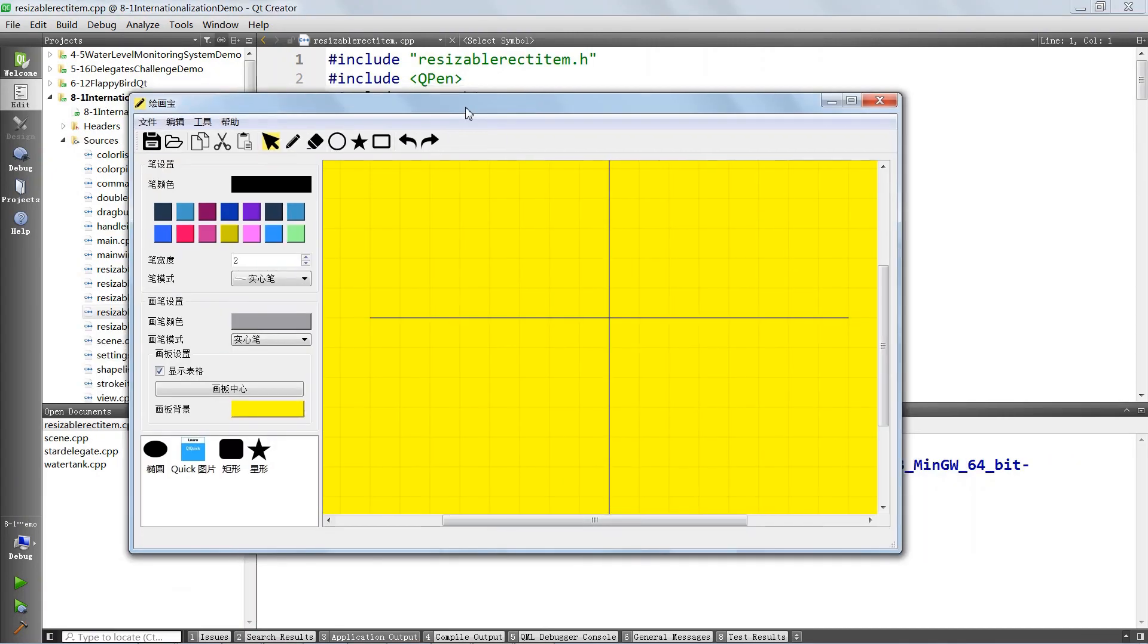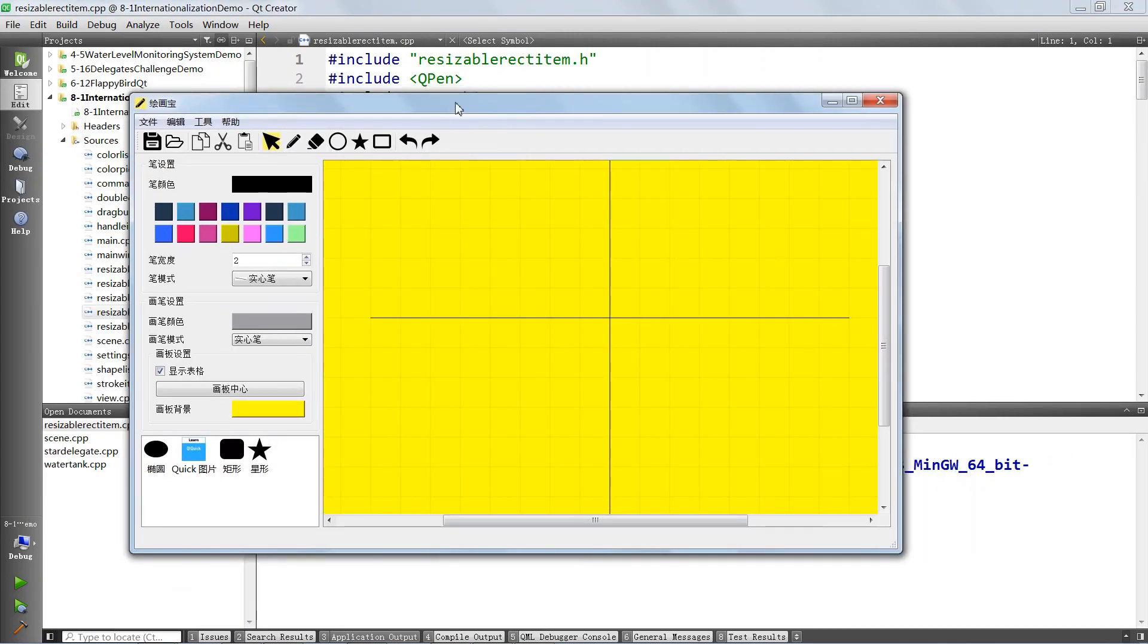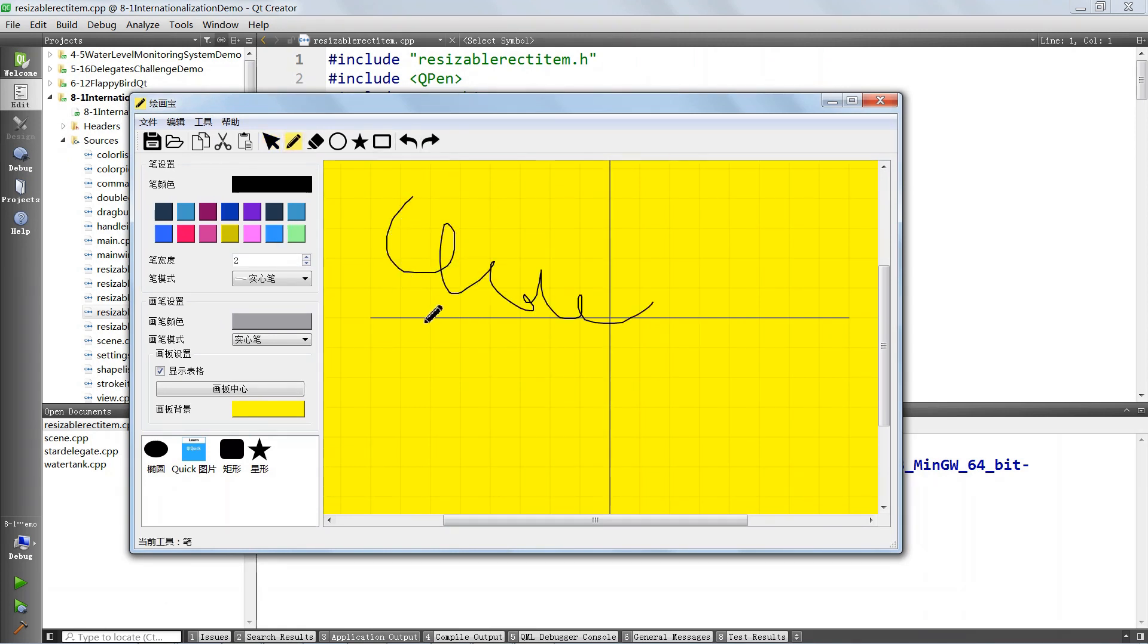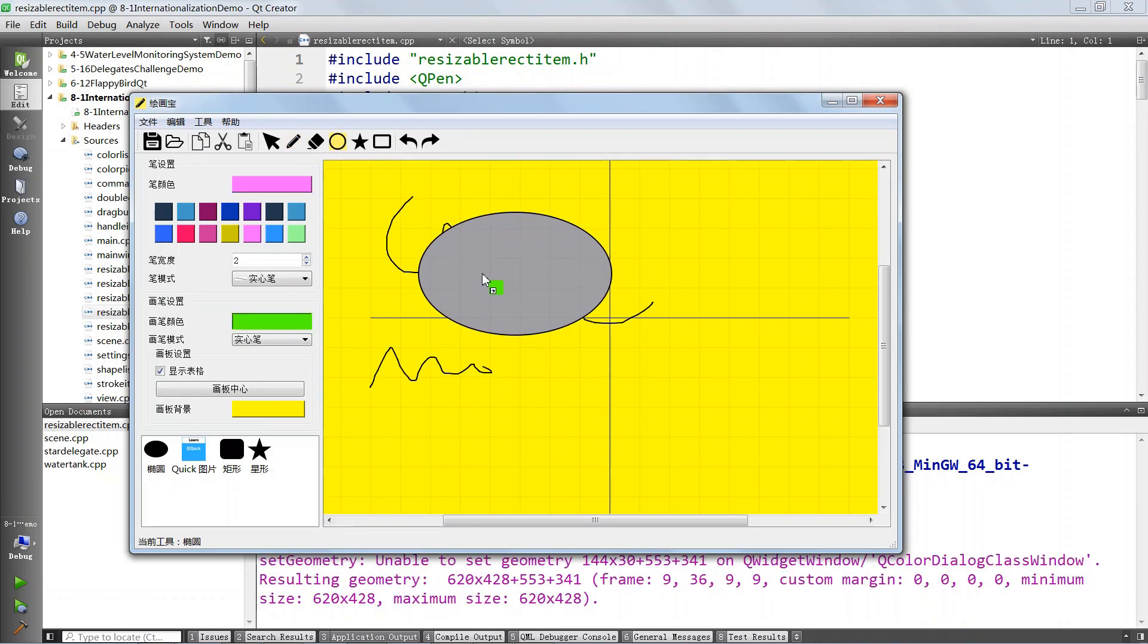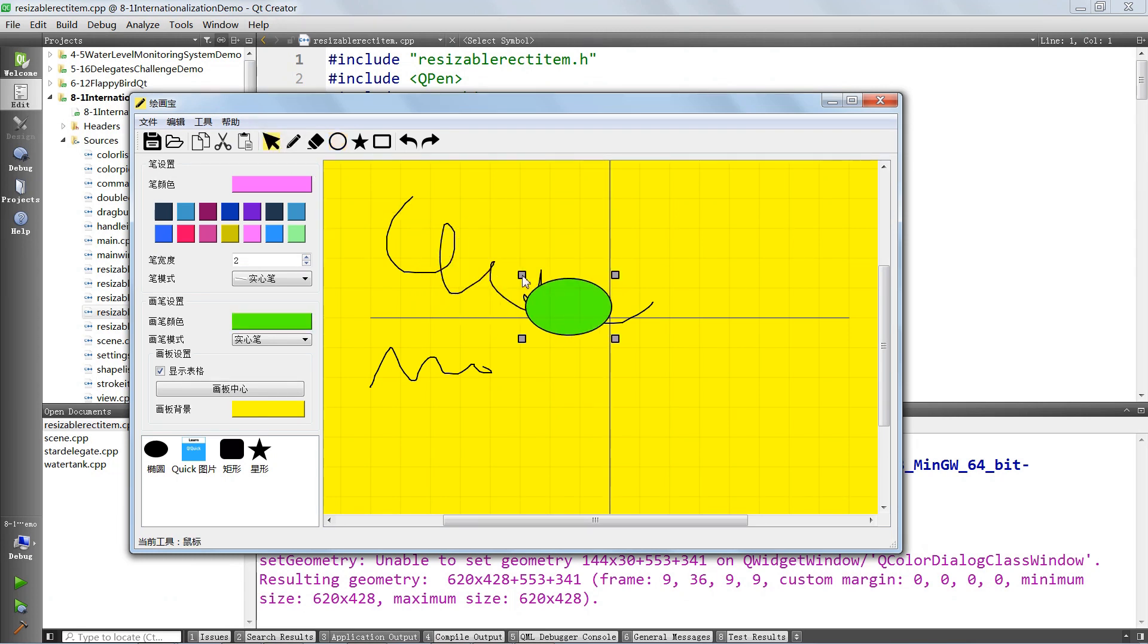We will go even further and build a full-fledged painting application using the Qt Graphics View Framework. This application will support writing with a pen, drawing all kinds of crazy shapes, filling them with different colors, resizing your shapes to make them look exactly the way you want.